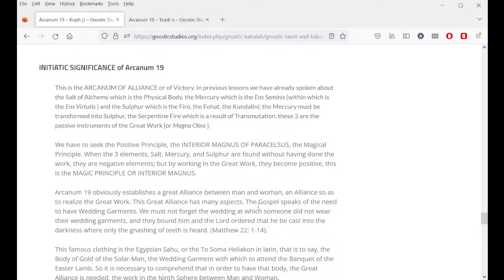Initiatic significance of Arcanum 19. This is the arcanum of alliance or of victory. The soul of alchemy is the physical body; the mercury is the ens seminis within which is the ens virtutis; and the sulfur is the fire, the fohat, the kundalini. The mercury must be transformed into sulfur — the serpentine fire which is a result of transmutation. These three are the passive instruments of the great work or magna obra. We have to seek the positive principle, the interior Magnus of Paracelsus. When the three elements — salt, mercury, and sulfur — are found without having done the work, they are negative; but by working in the great work they become positive.